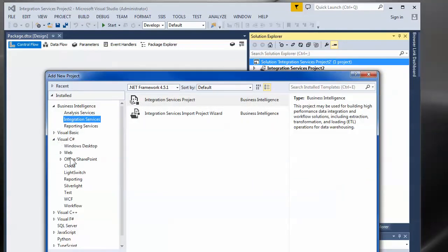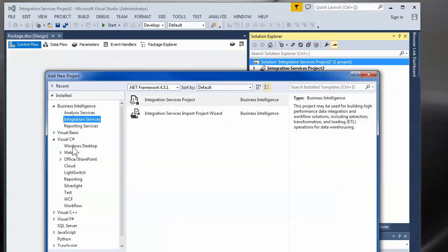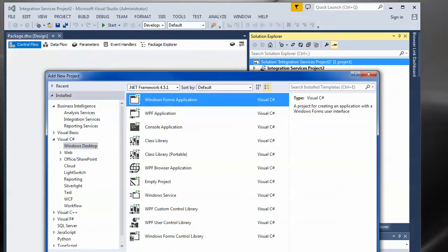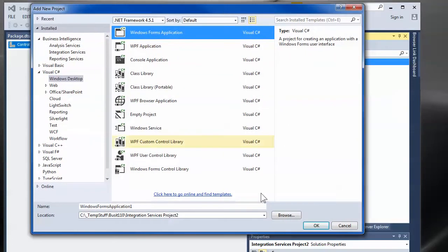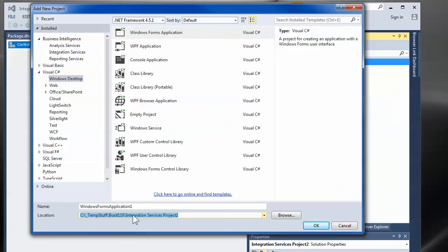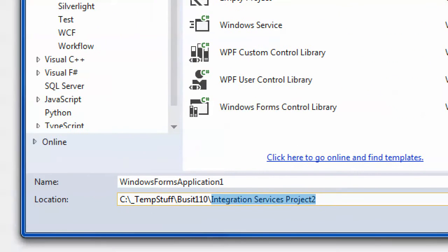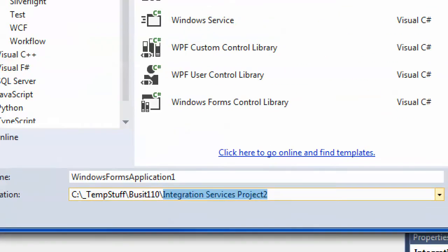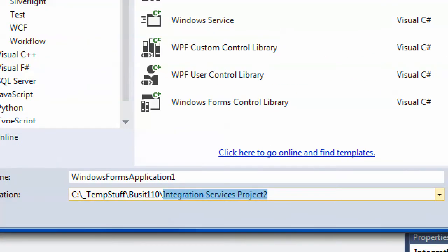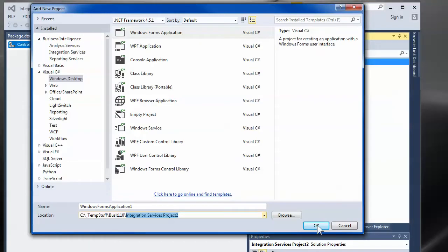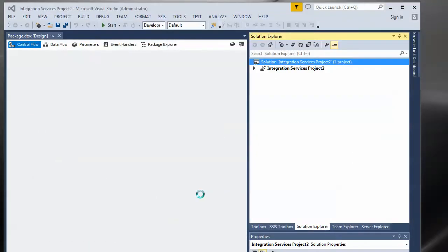I'll pick a different one. How about a Windows form application. Why not? It should go in the same project. Unfortunately my project has the same name. The solution has the same name as a project.